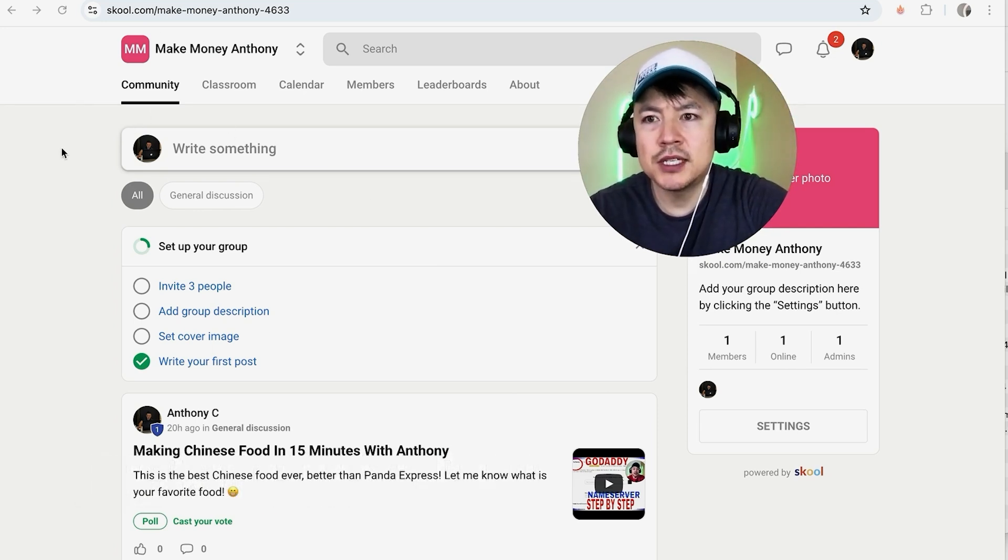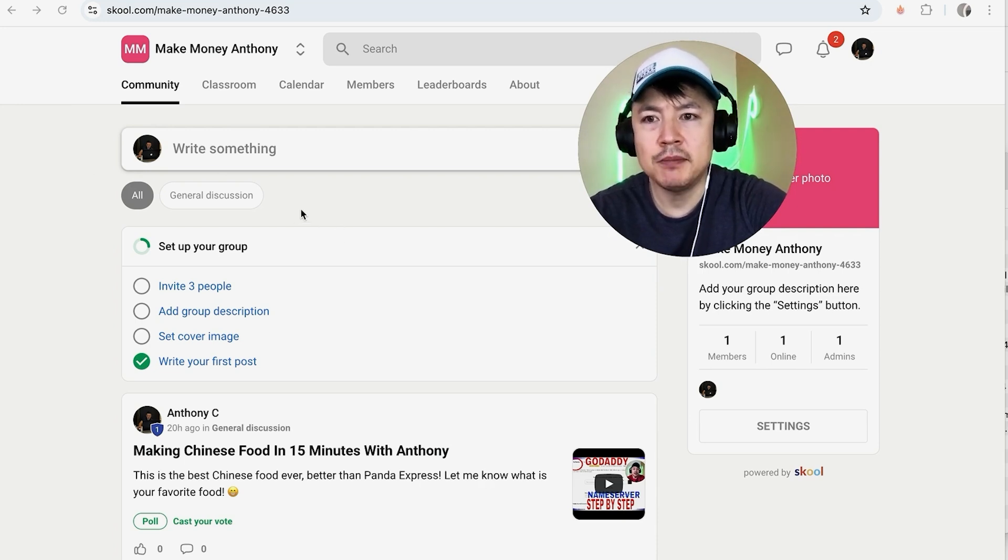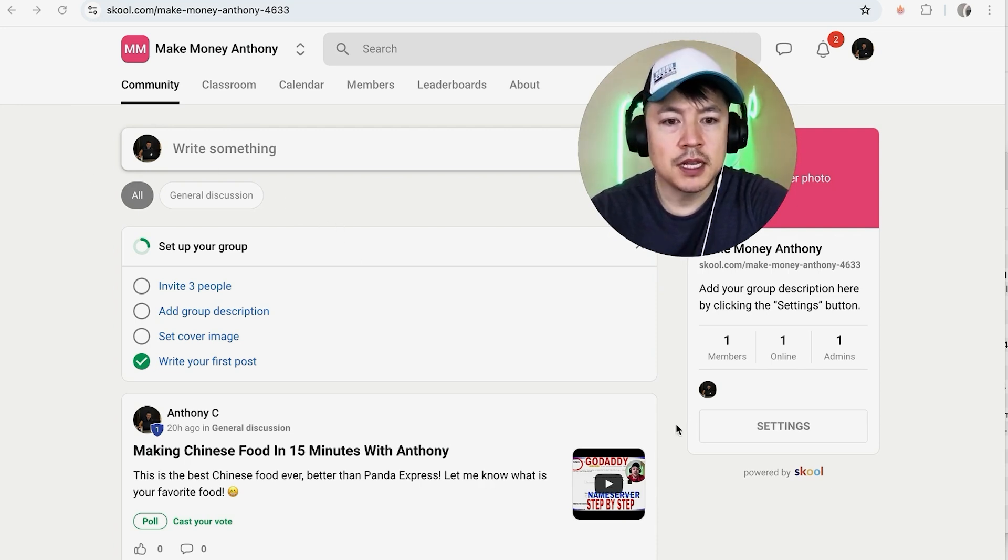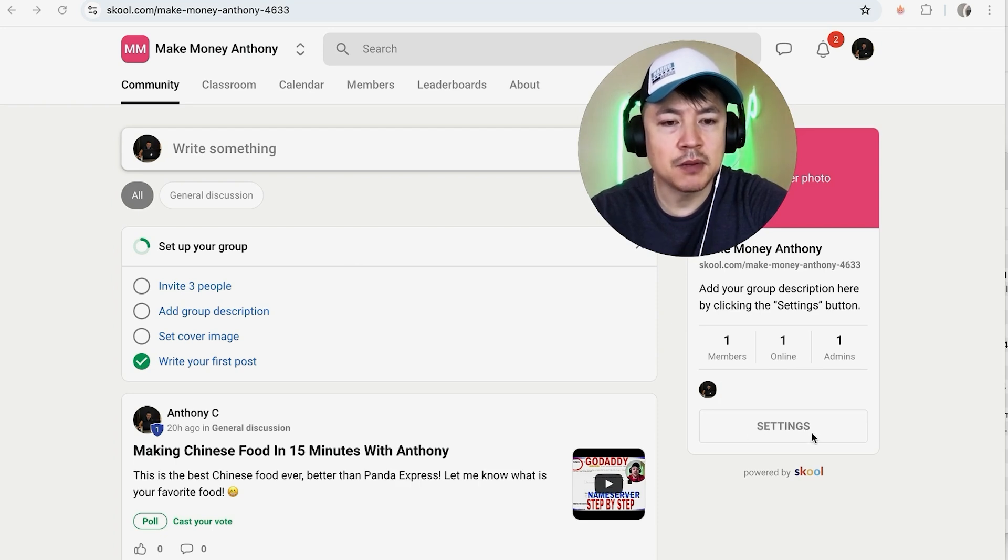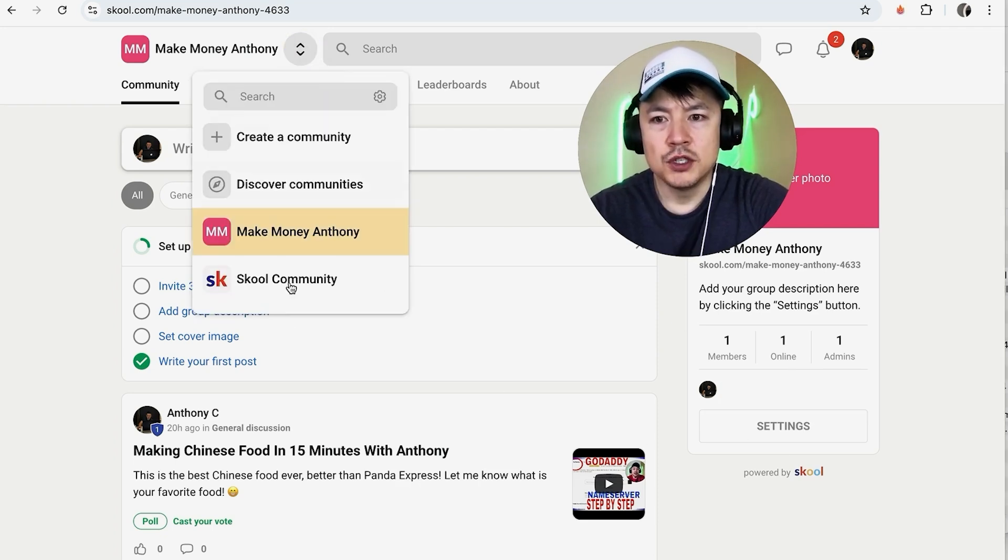But I've already logged into my school group and this is the home screen. Now here on the home screen, if you want to go ahead and change the name to your group, you're going to click on settings right down here on the bottom right.